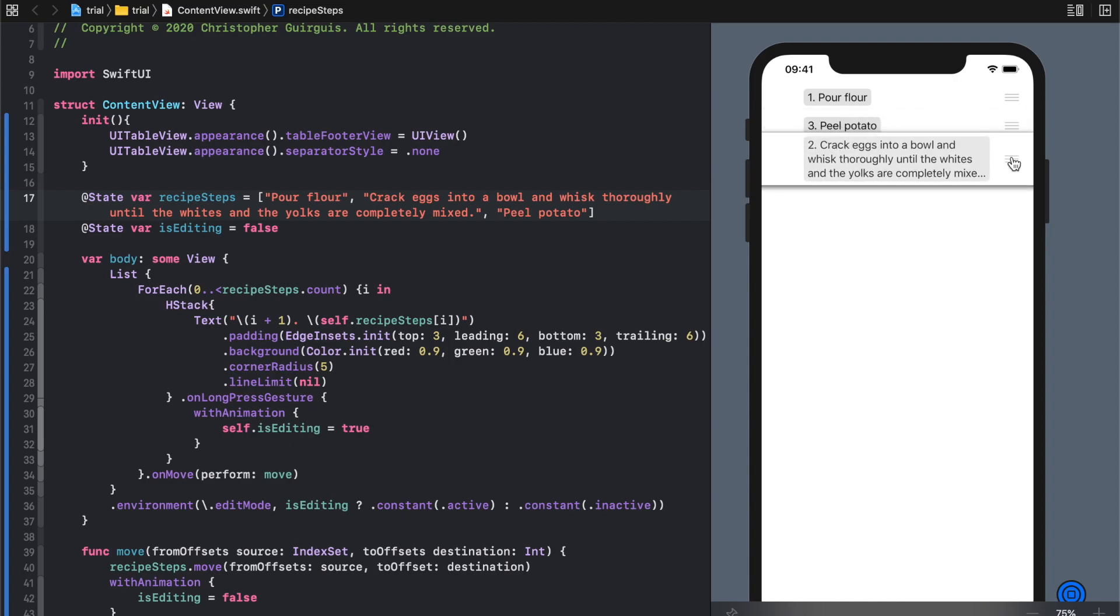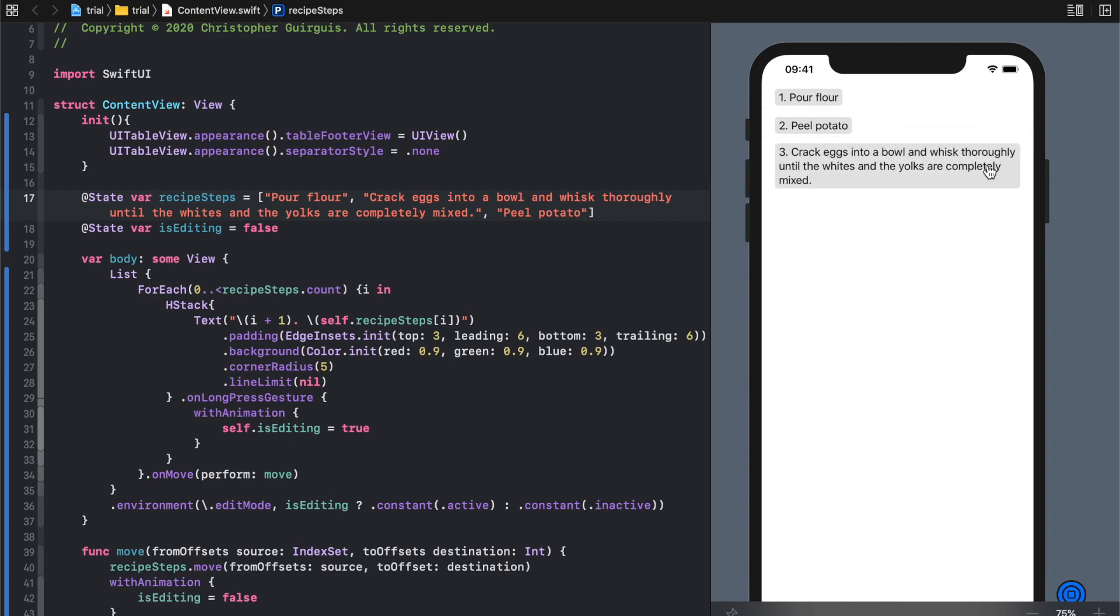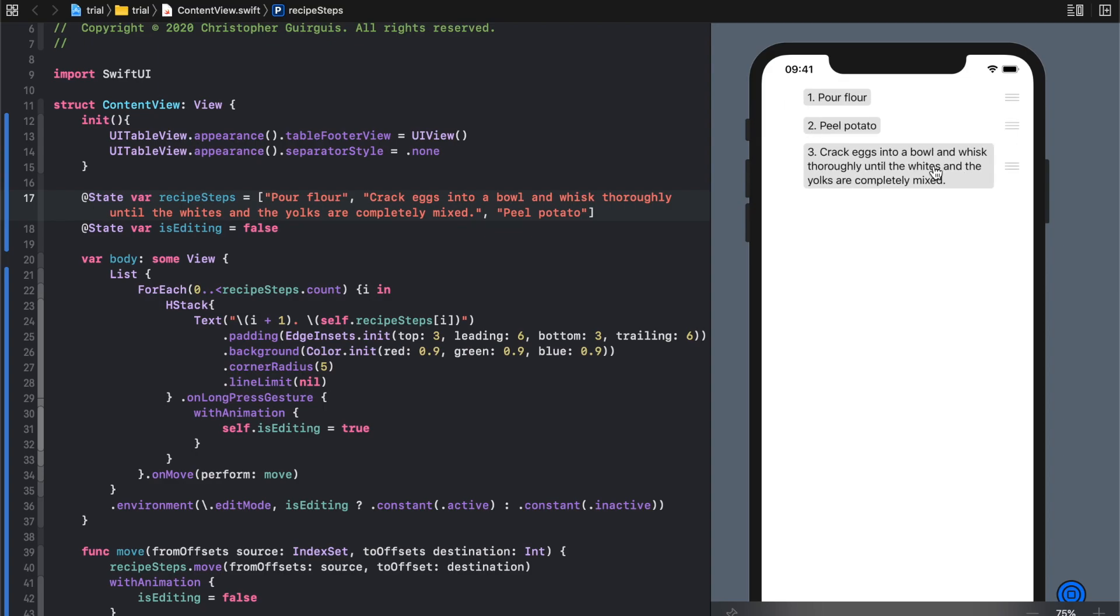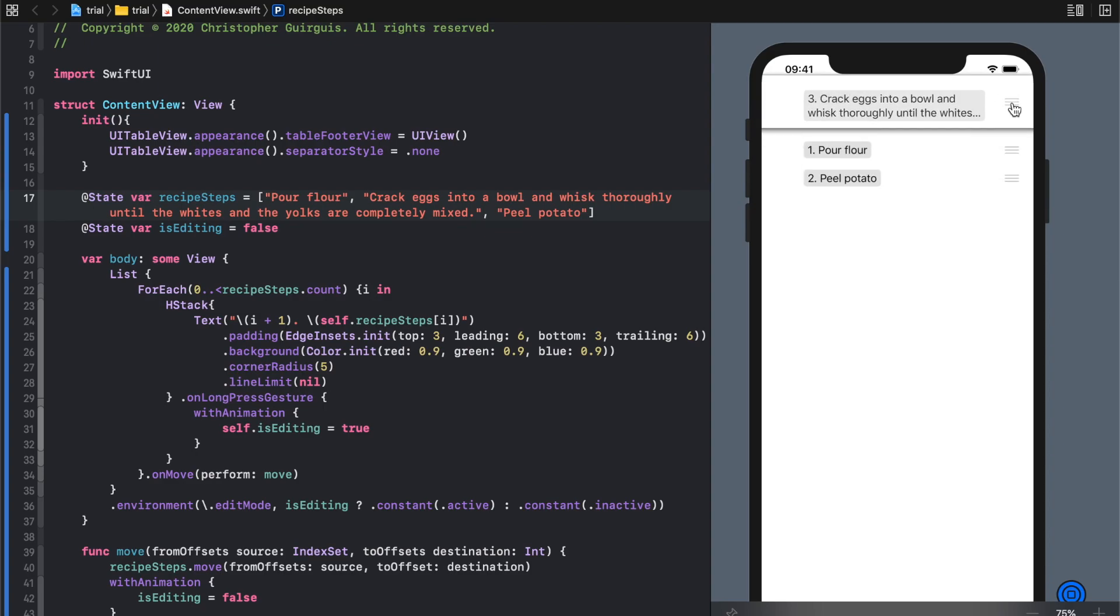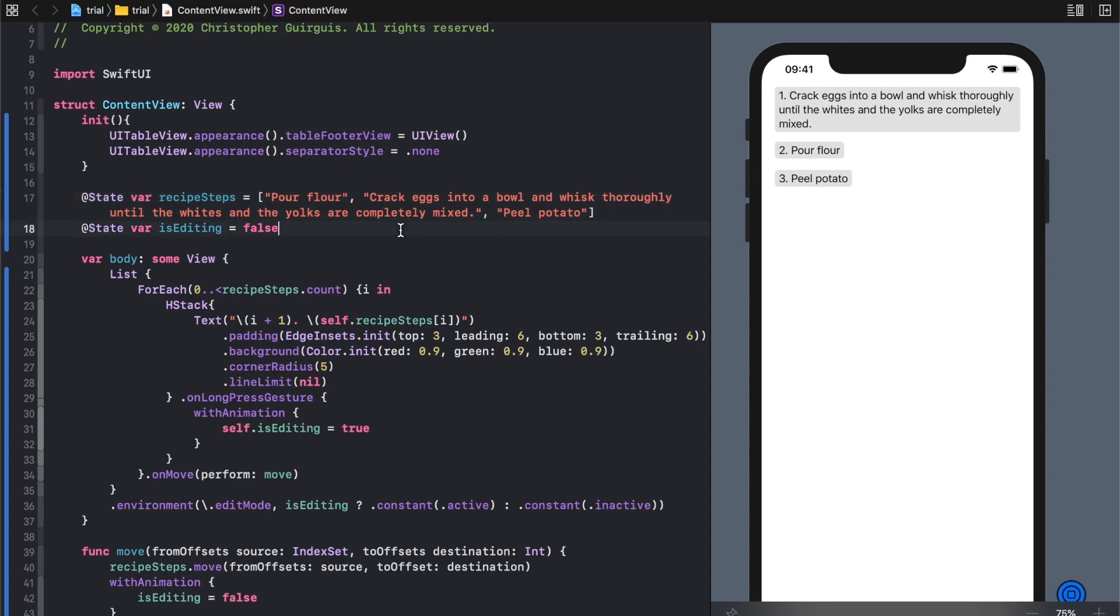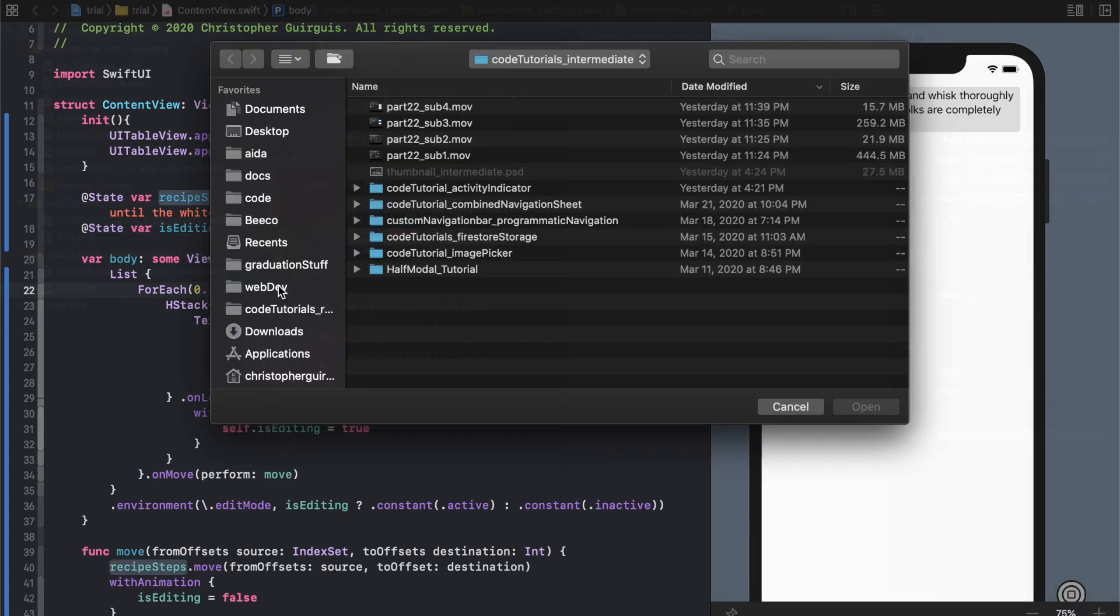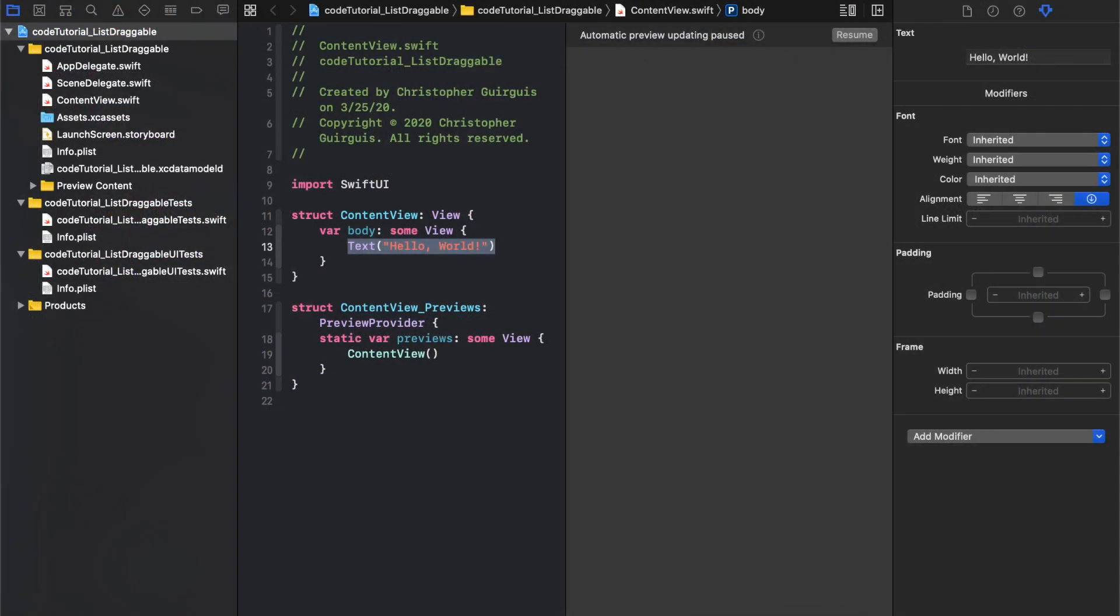The minute I let go, it stops modifying. The next thing I need to do is look at the components here. Inside this view we'll start with the list, and the list is going to have a for each.